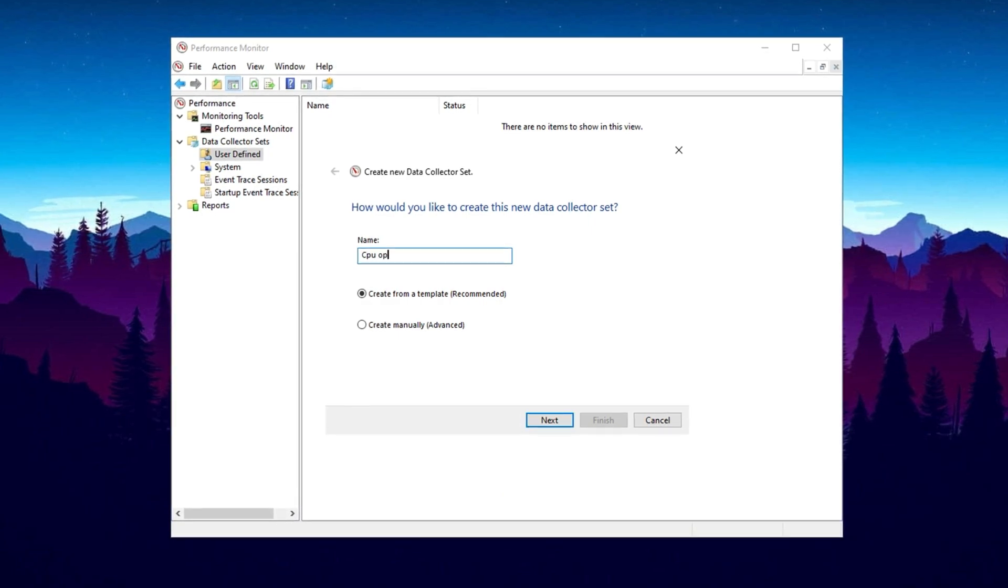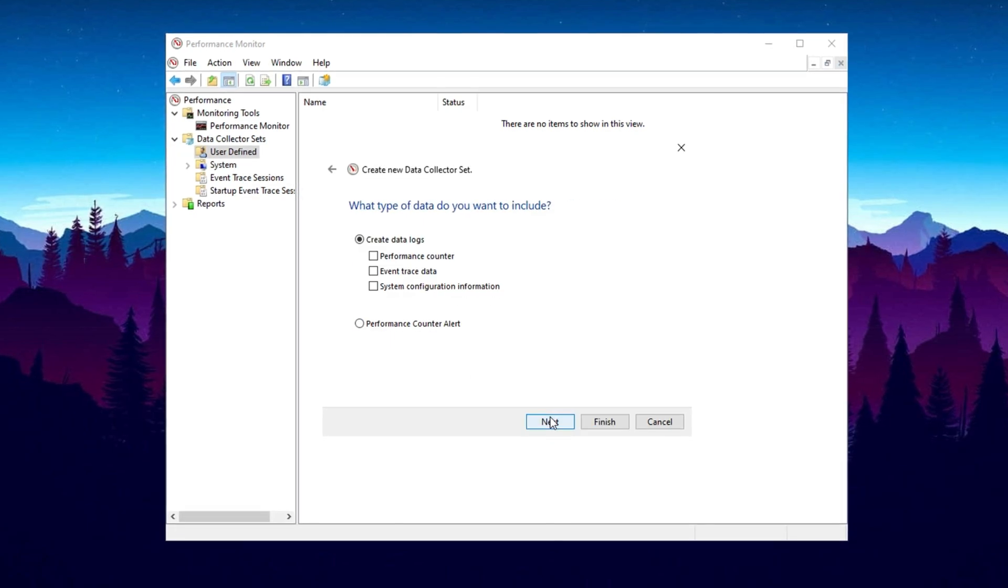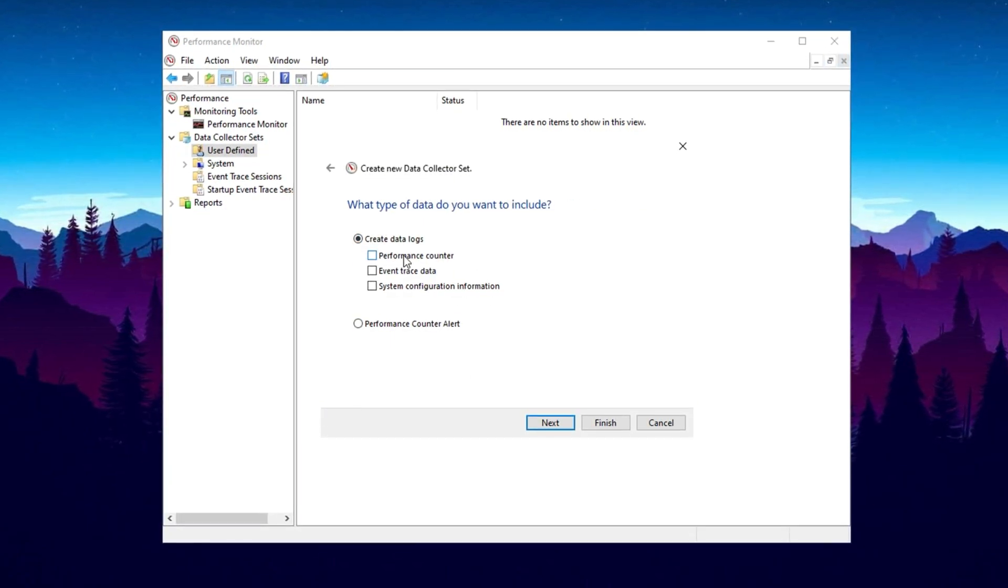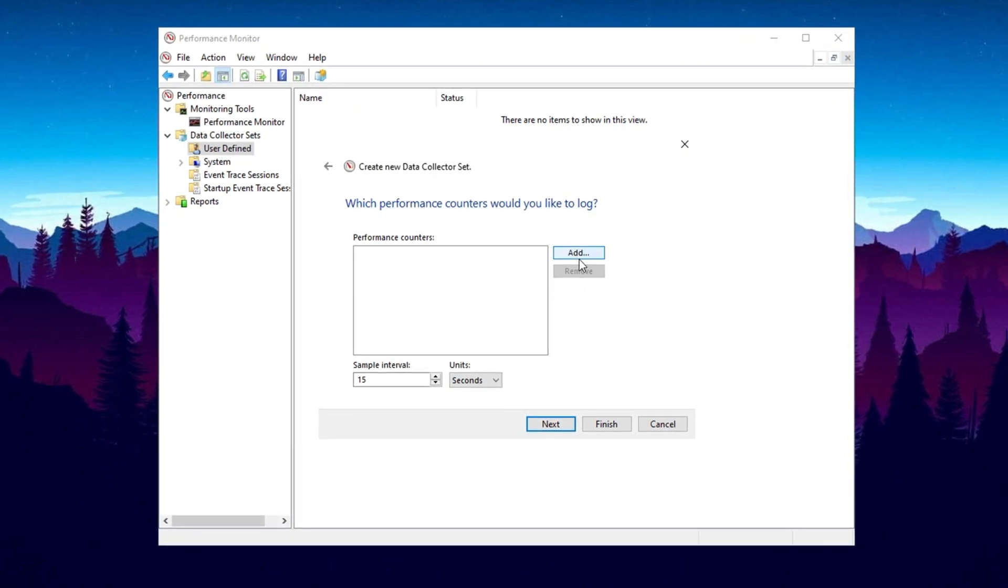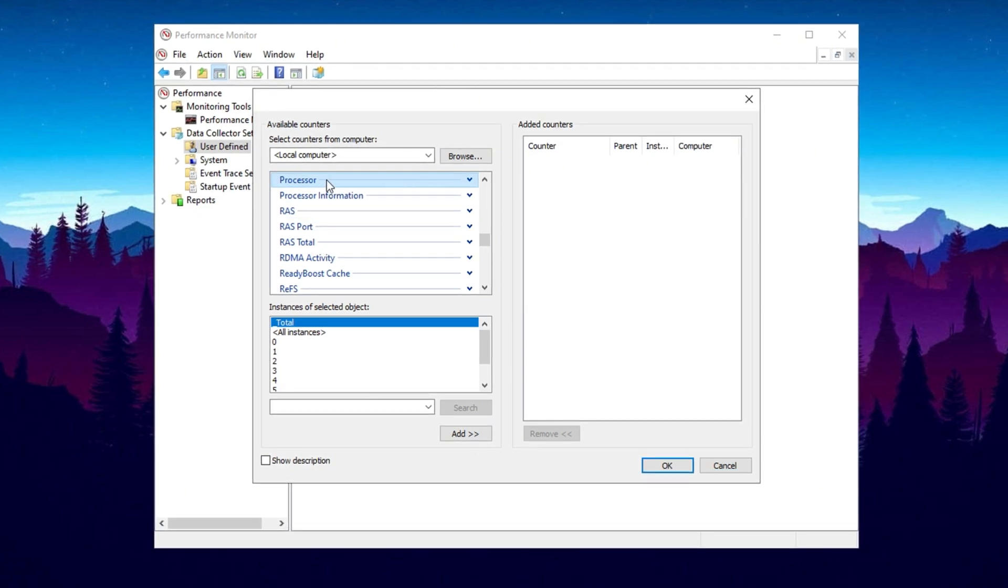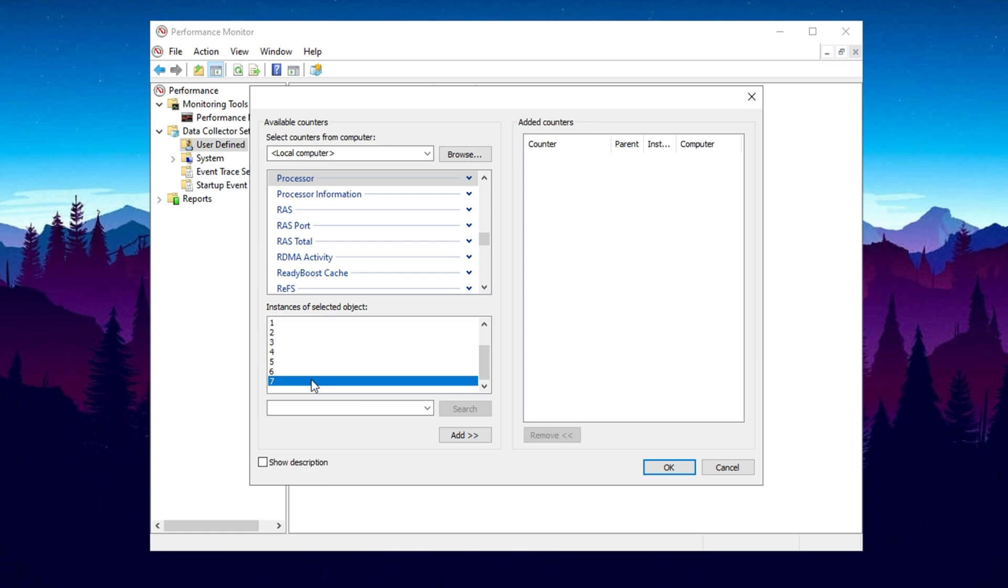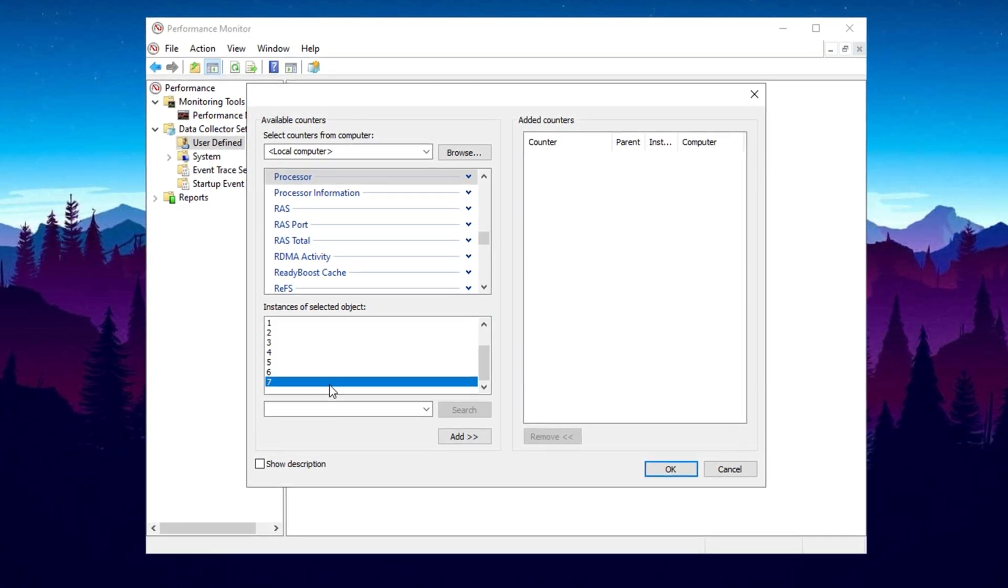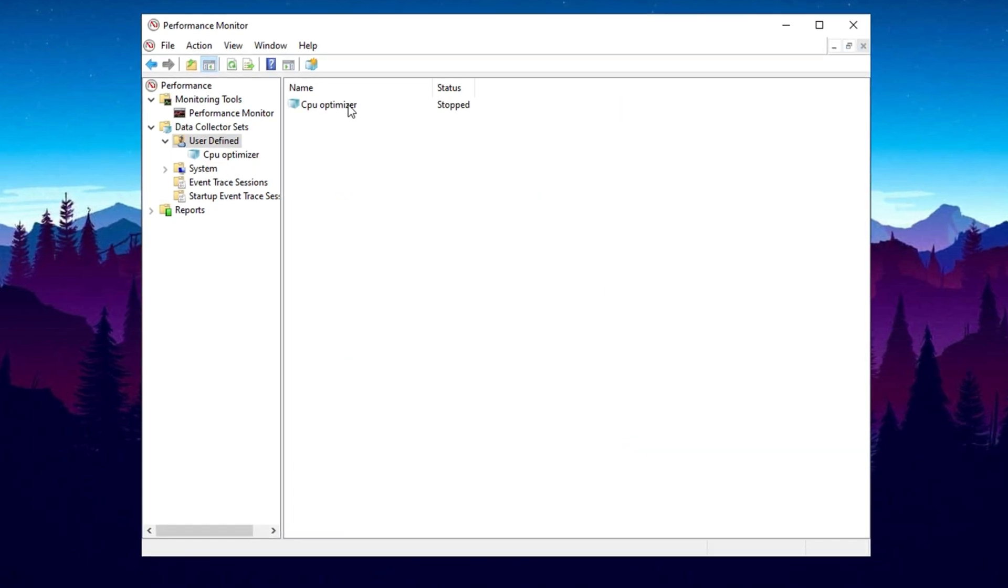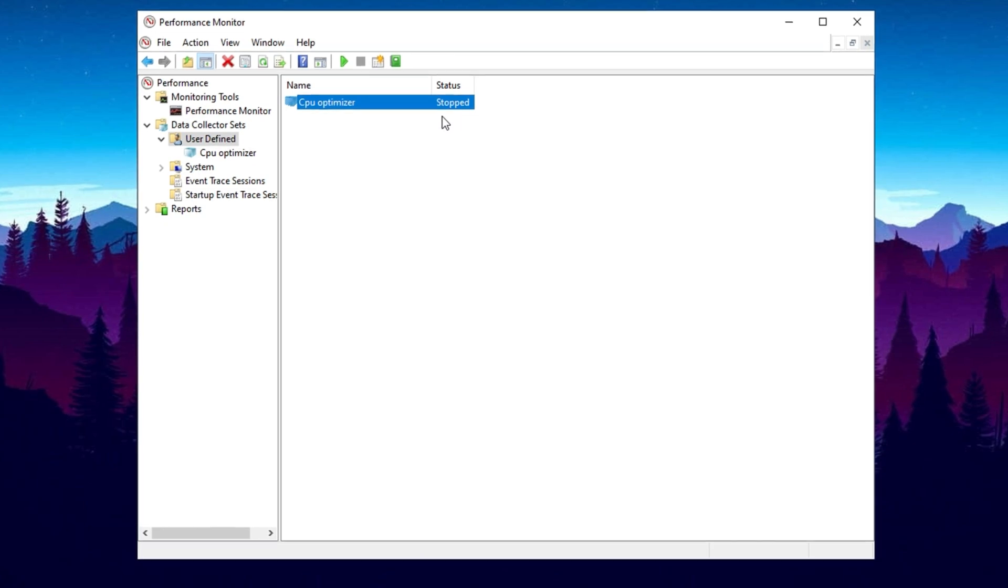Right click on it and select New Data Collector Set. Name it CPU Optimizer and choose the option Create Manually, then click Next. On the next screen, check the option Performance Counter, then click Next. Now click Add, and in the window that appears, make sure Processor is selected. Below that, select the maximum available instances. For example, on my system it shows seven, so I will select seven. Once selected, click Next, then Finish.